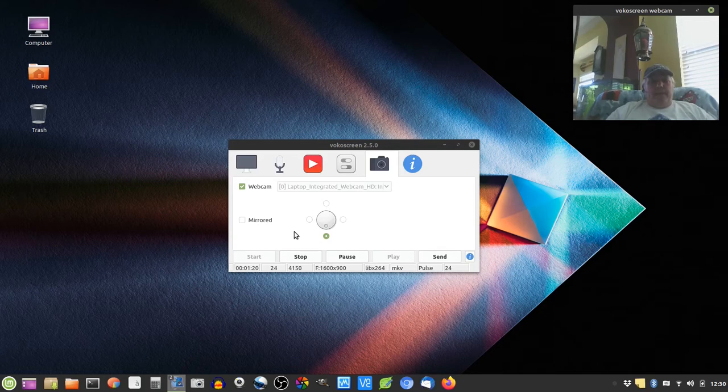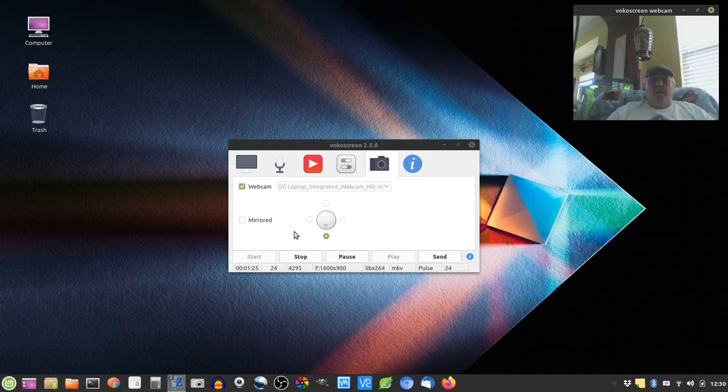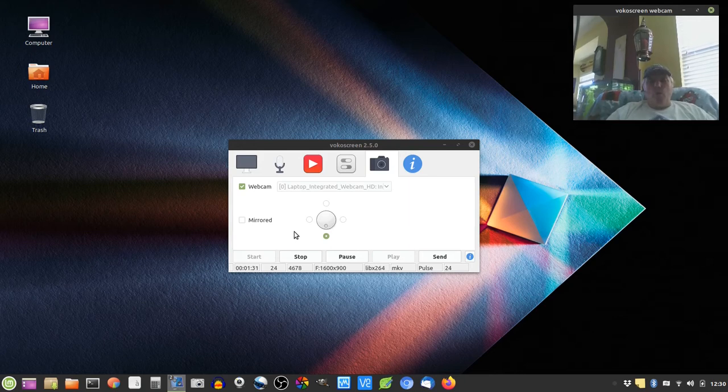But now I have on three of my computers, two laptops and one of my desktops, I have Linux Mint 19.3 Cinnamon desktop installed and I have so far been able to install and make everything work that I need.